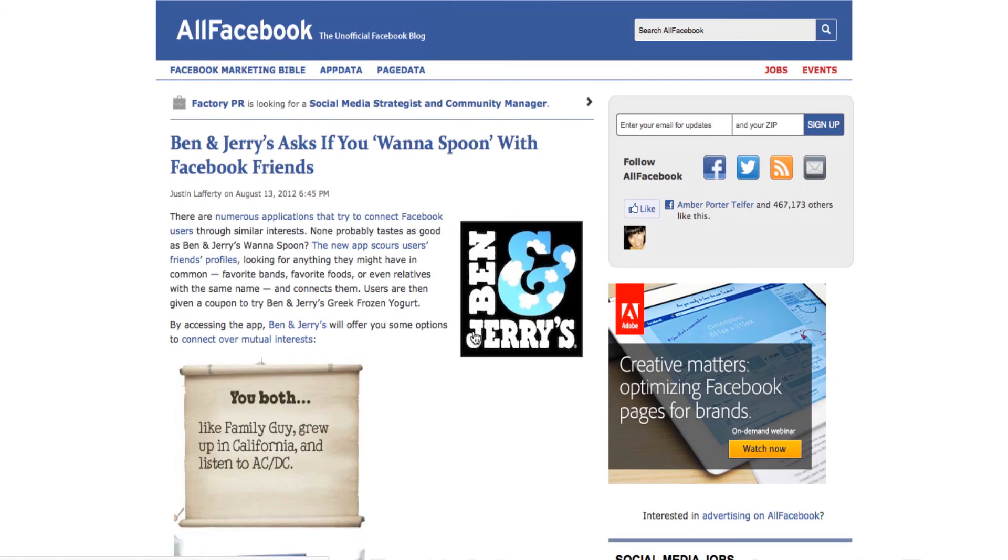And, obviously, I'd want to understand this more. Obviously, I'm not going to go through it now, but it talks about some applications on Facebook, and there must be a new app that sources users' friends' profiles for Ben and Jerry's.